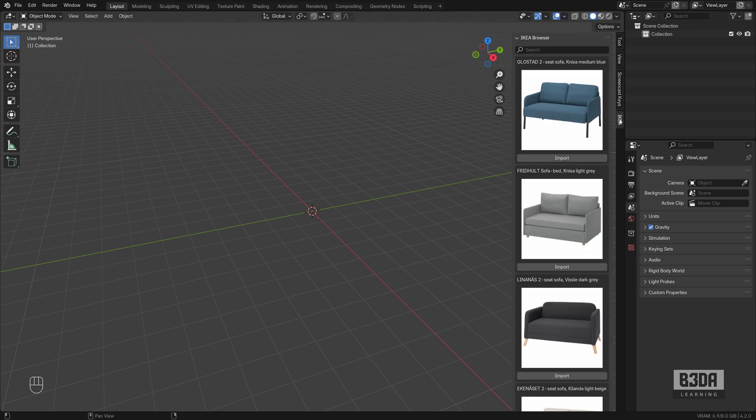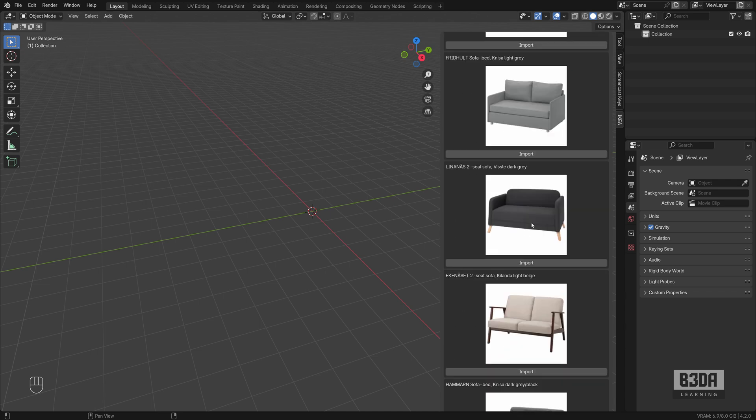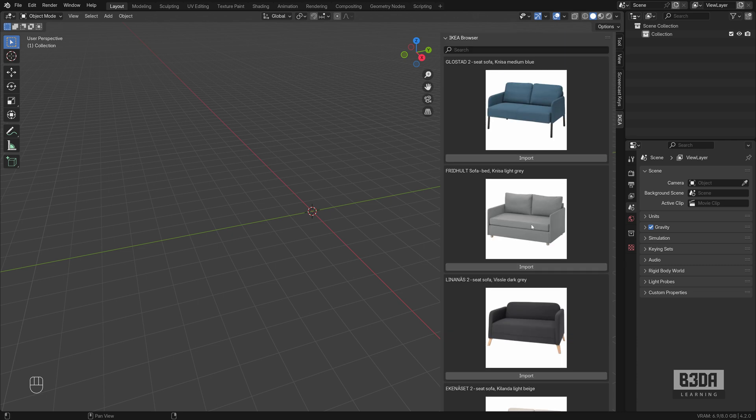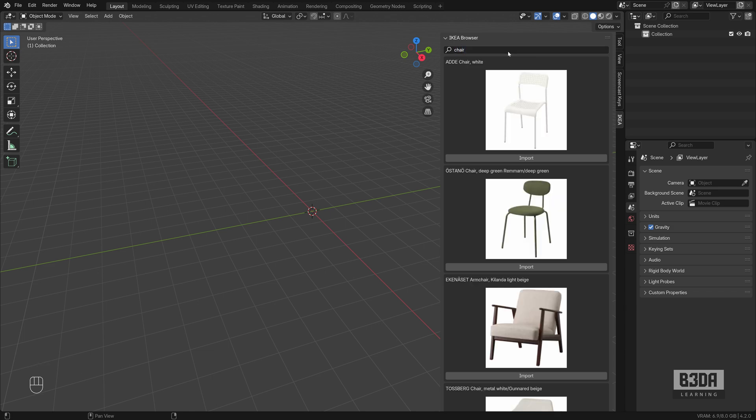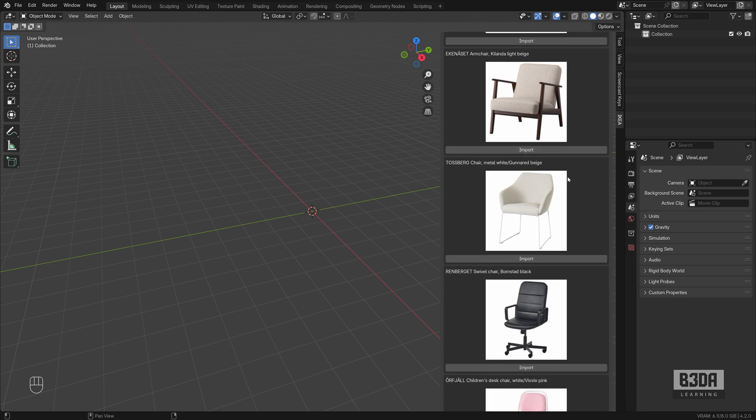It will add a new tab on your sidebar and you can see that it will already display some of my past searches. Let's try here. Chair. Press Enter. And it will display some chair models.